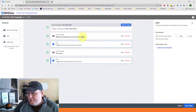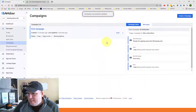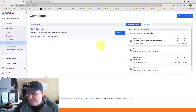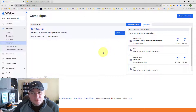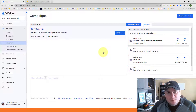Once all your messages are set up, click 'Save and Exit.' Then make sure you activate the campaign — right now it's set to draft. Click 'Activate Campaign' and it will show as active. That way, when subscribers are added to your list, they will immediately start receiving these emails from you.